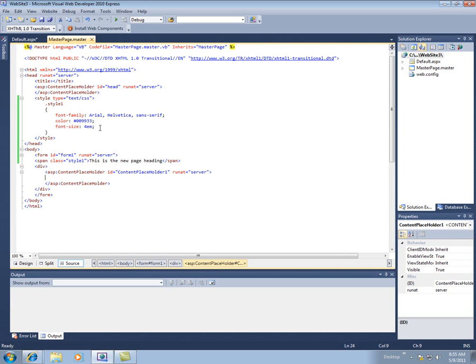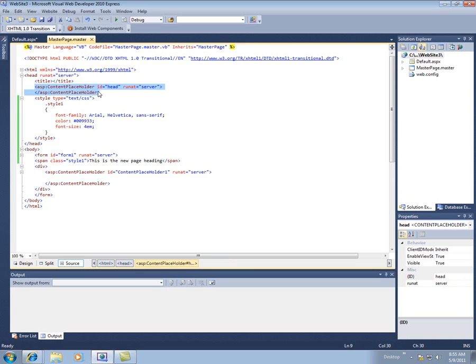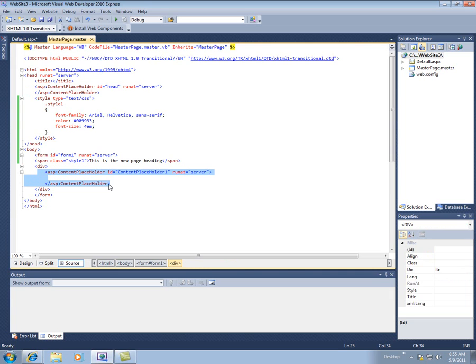So a couple things here. On the master page, we never put anything inside the content placeholders. This is a reserved area. This stuff is all going to come from our content pages. Same thing here. I never put anything inside here.